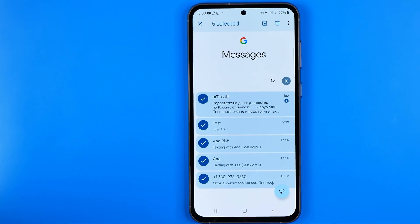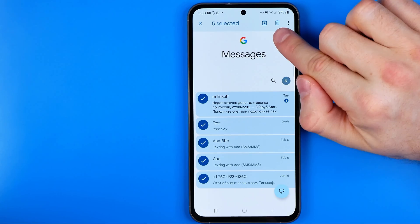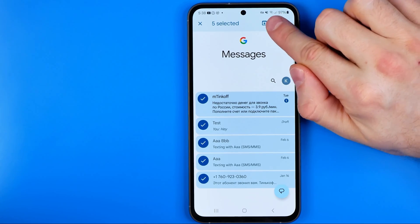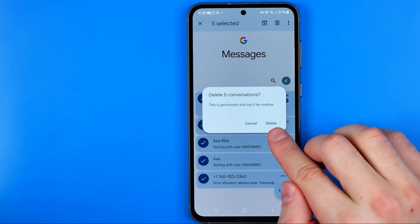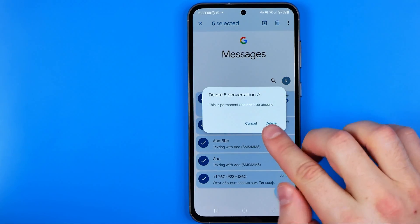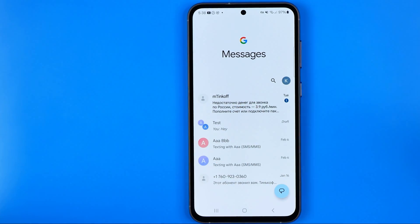Once you have selected all the conversations you want to delete, tap the trash bin icon, and then tap delete to delete all the conversations at once.